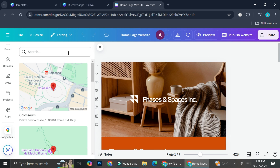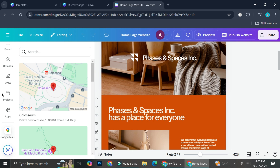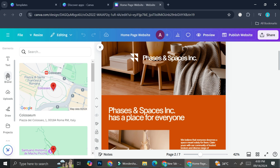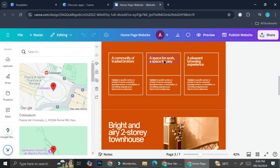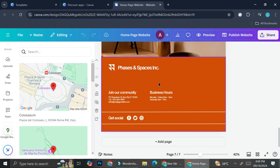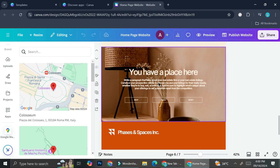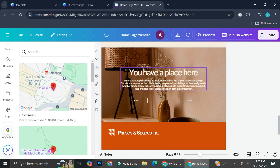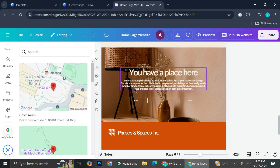The Google Maps app panel appears on the left side of the screen, just like when you open Elements, Uploads, or Text. I'm going to scroll down a little bit and try to find the page where I want Google Maps to appear — let's say I want it to appear on this page right here.